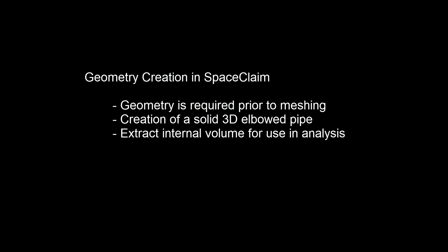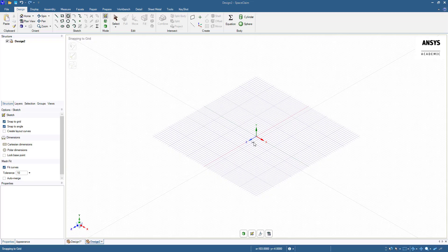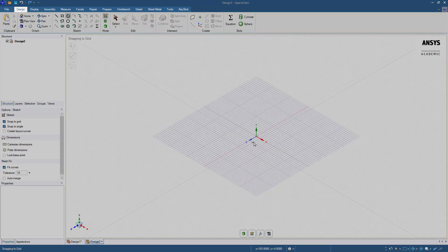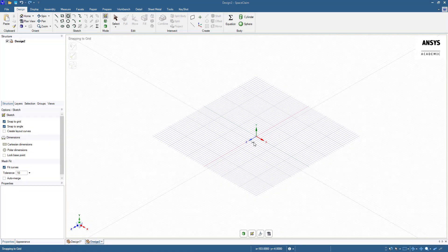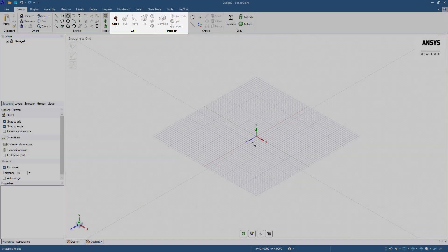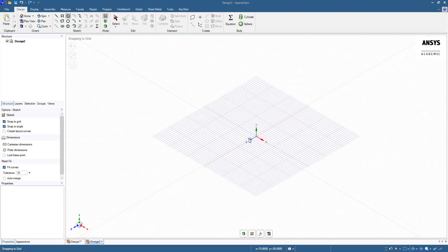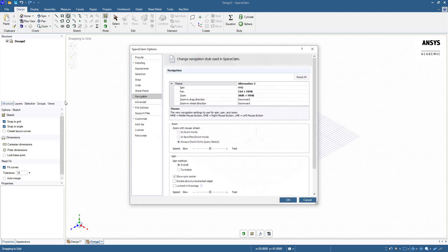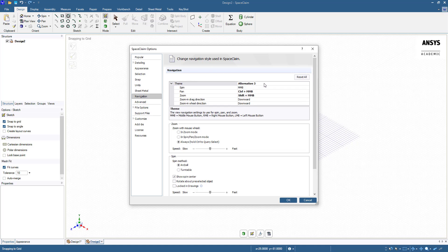To begin, open SpaceClaim. This is the default SpaceClaim interface. On the top are a series of toolbars to help you with development of geometry. Under the design tab there are several options for manipulating the workspace views, sketching basic shapes, and further editing the selected geometry. Before we begin, you can change the way the model moves with certain mouse movements by going to File, SpaceClaim Options, and Navigation. There are a few preset themes but you can also specify your own for a more comfortable feel.